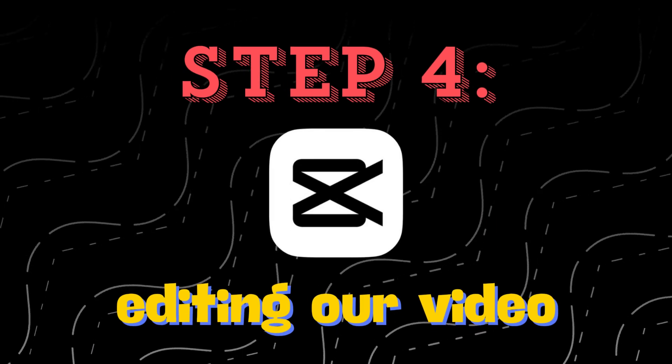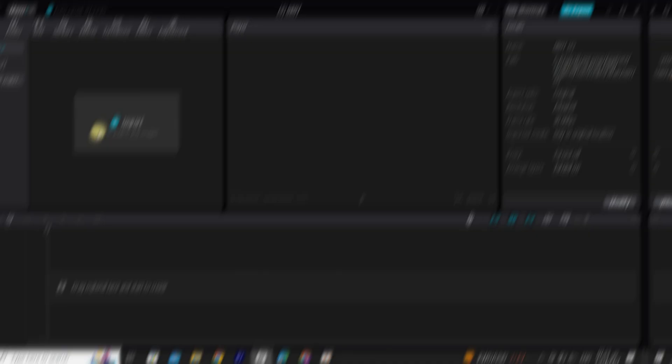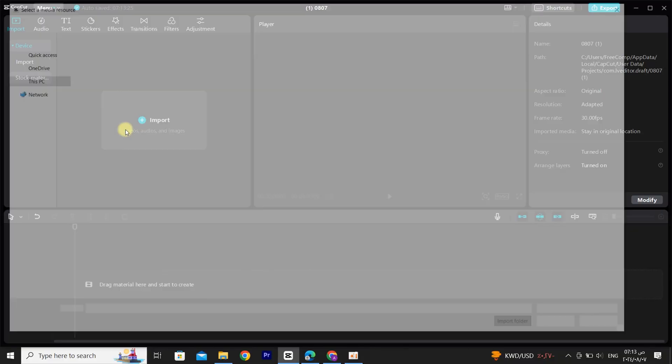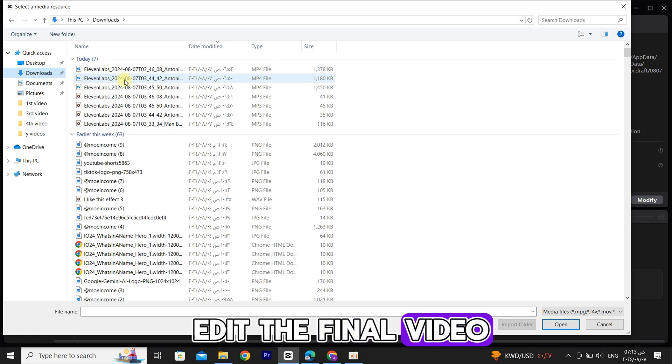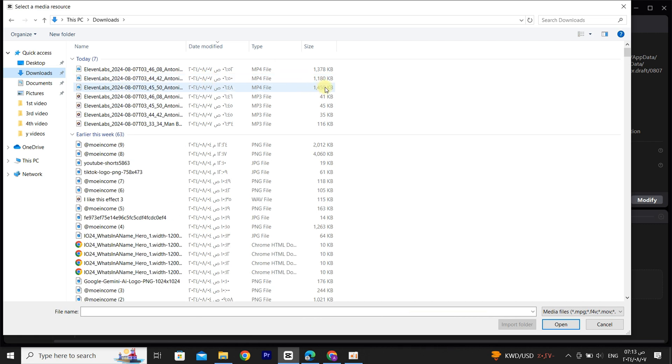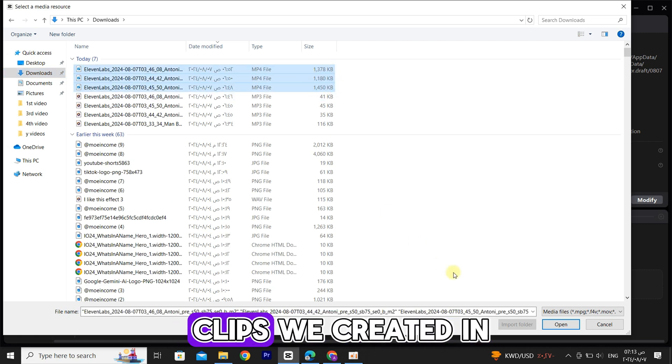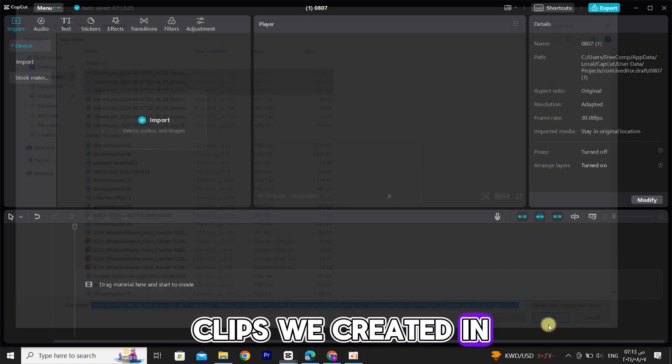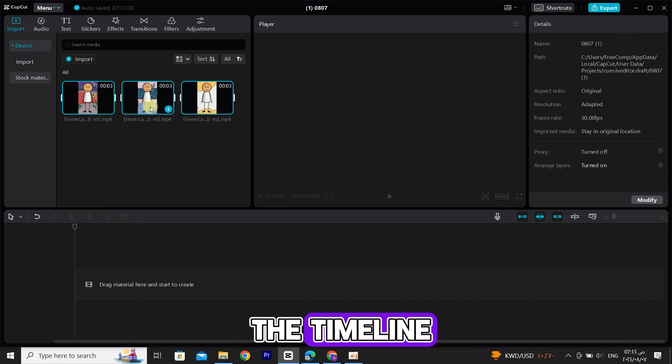Step 4. Editing our video. I'll use CapCut to edit the final video. First, I'll import the three clips we created in Adobe Express and place them on the timeline.